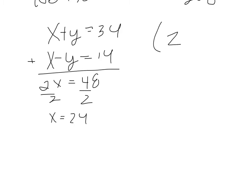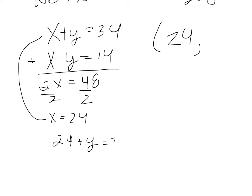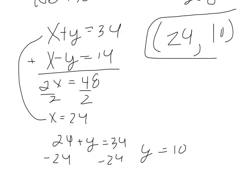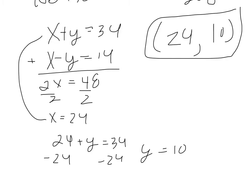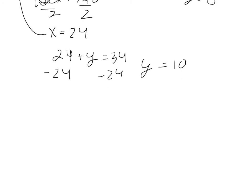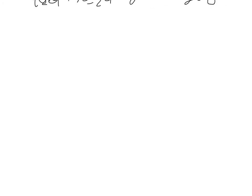So, 24, to find our y value, plug this back in. So 24 plus y equals 34. Let's subtract some 24s. y equals 10. So the two numbers we're looking for, the sum is 34. Add those together, get 34. Their difference, subtract them, is in fact 14. That makes a lot of sense.